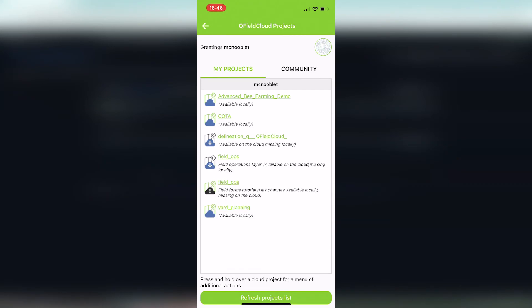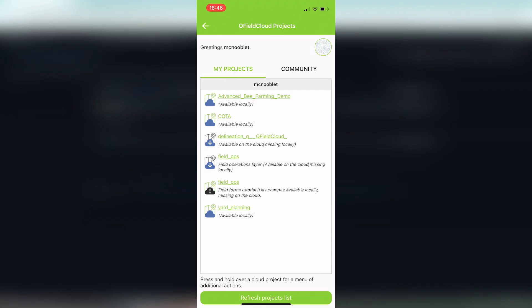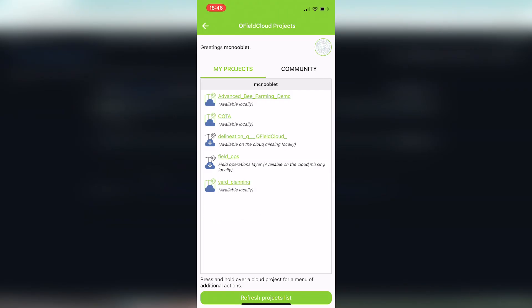Then we're going to hit refresh projects list. Real quick, just so you're aware, you can see that one of these field ops projects has a black exclamation point. That means it's available on your phone but it can't find it on the cloud. This is an outdated one that I deleted, so I'm just going to show you how to delete a project real quick. You just long tap and then hit remove stored project and away it goes.